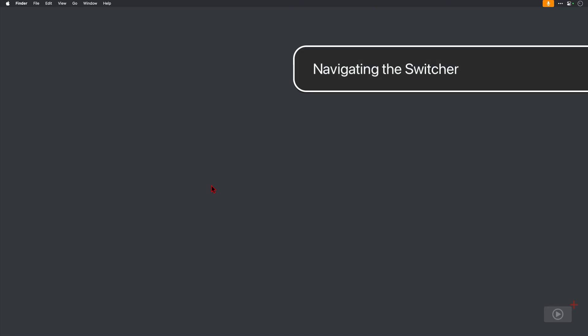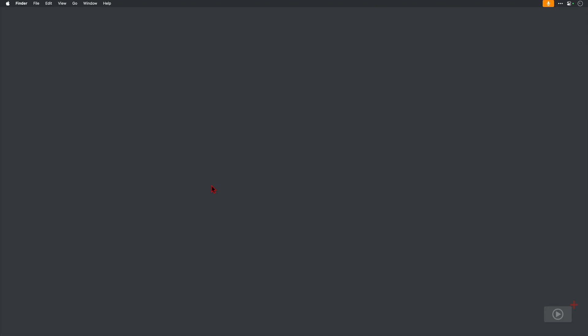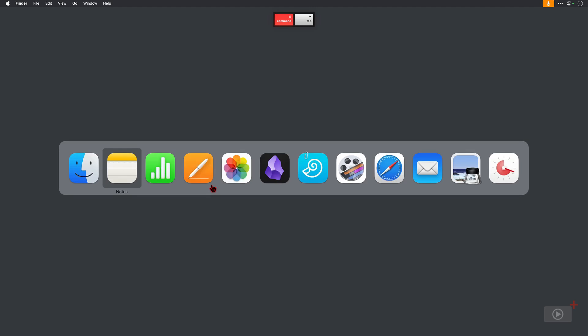We've got a blank screen here but I've got lots of applications open at the moment — they're just hidden to keep things tidy. To switch to another application without having to go down to the dock or using a tool like Spotlight or Alfred, you can just press Command and Tab, and a list of running applications opens.